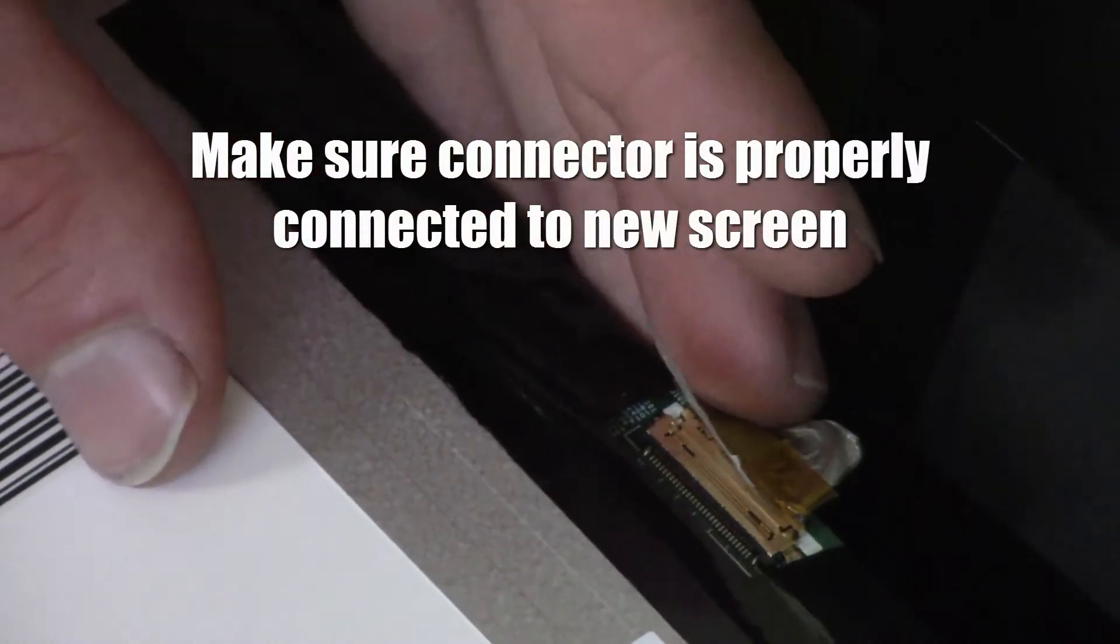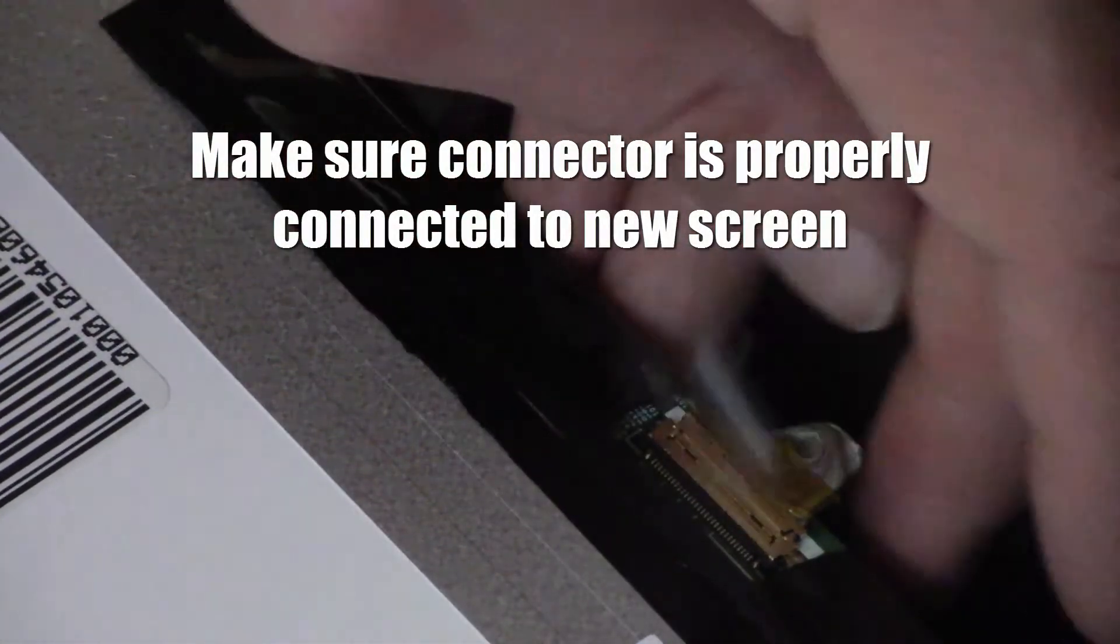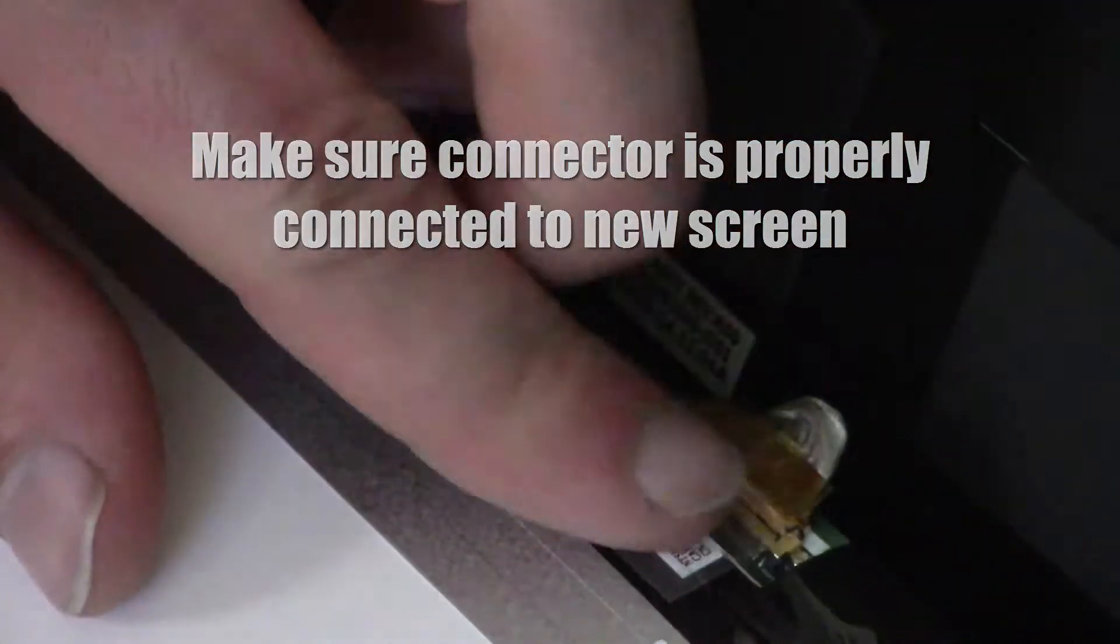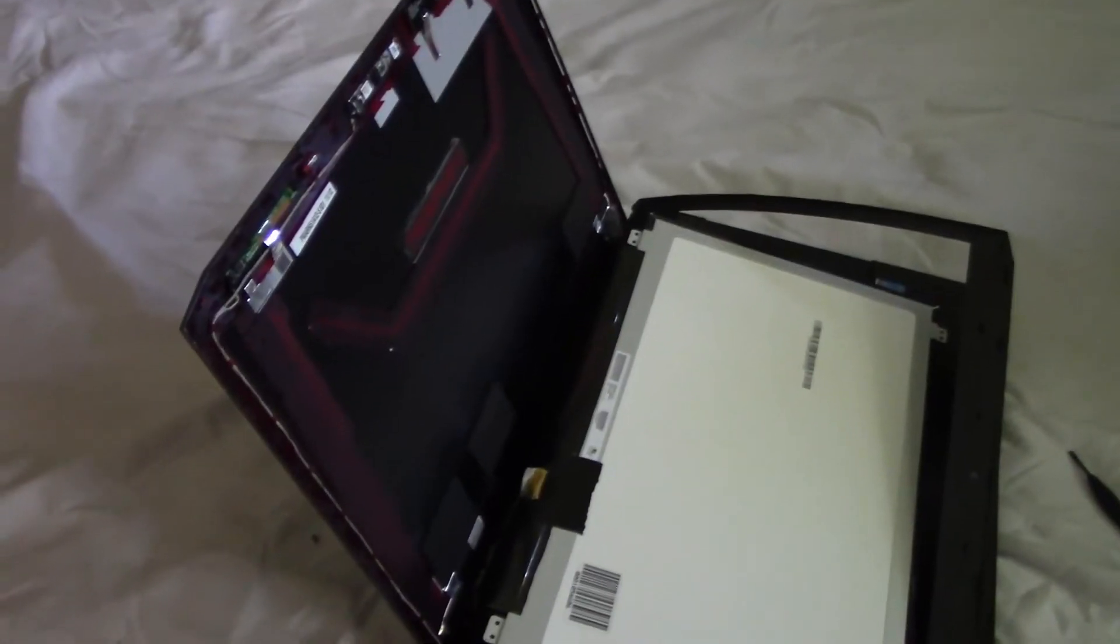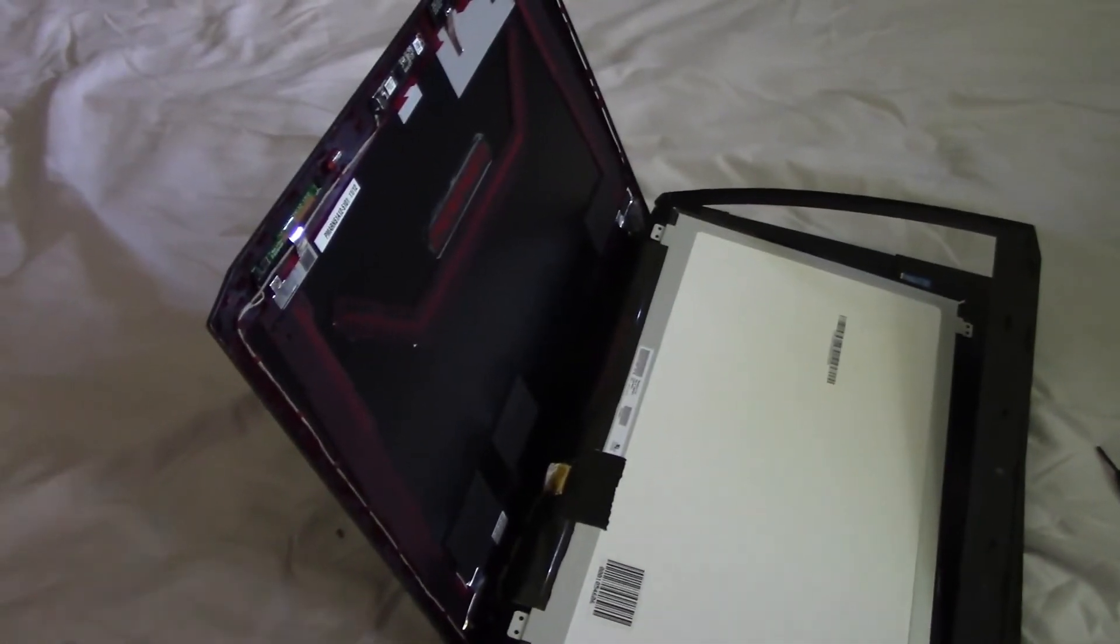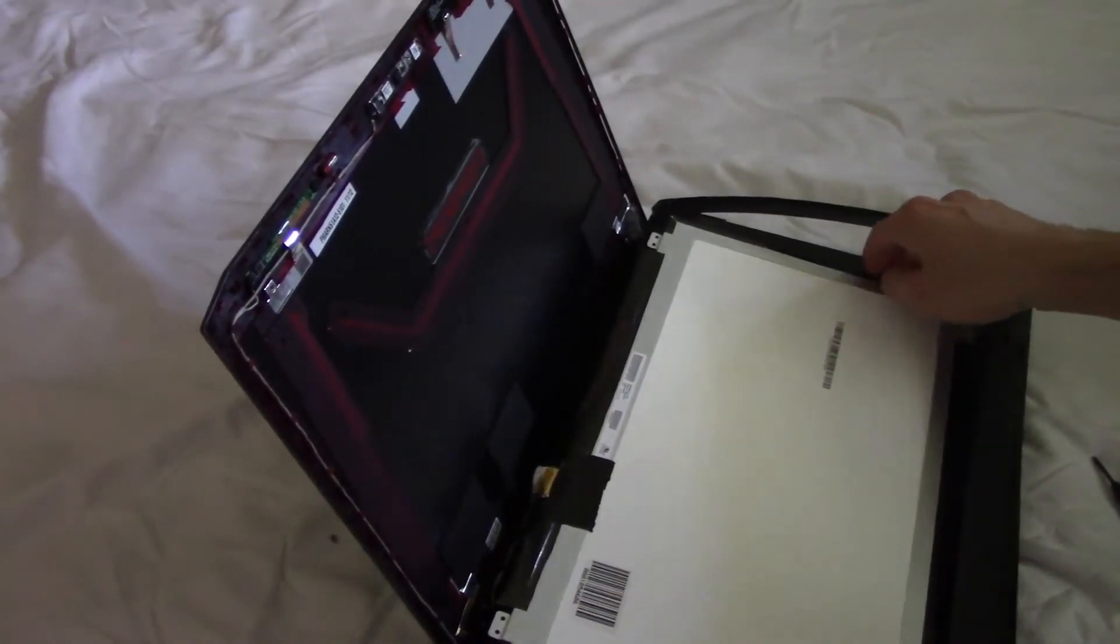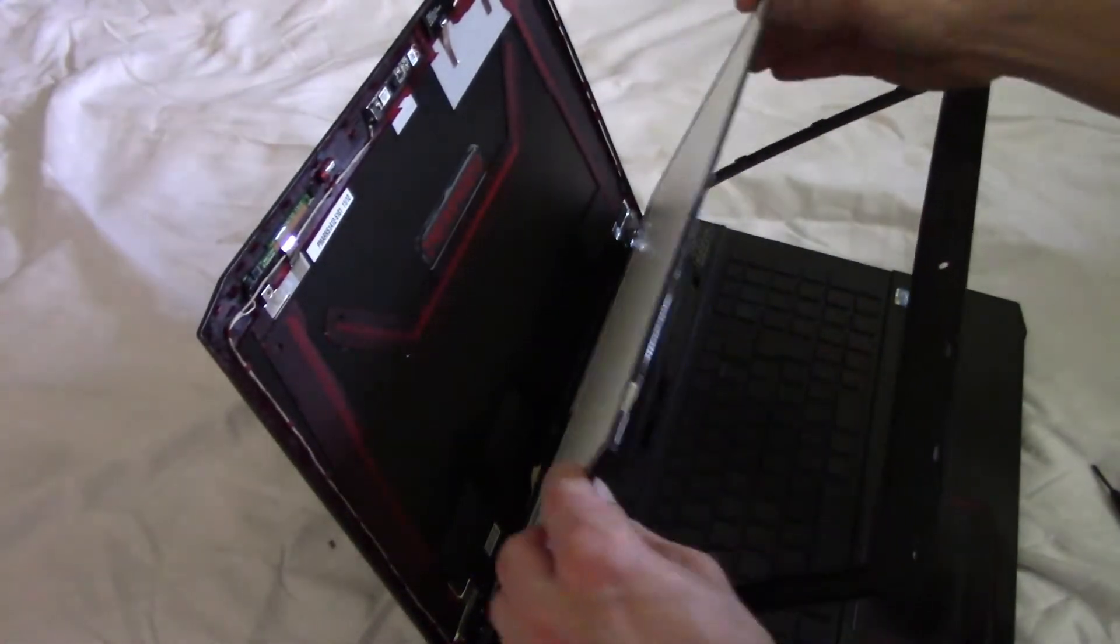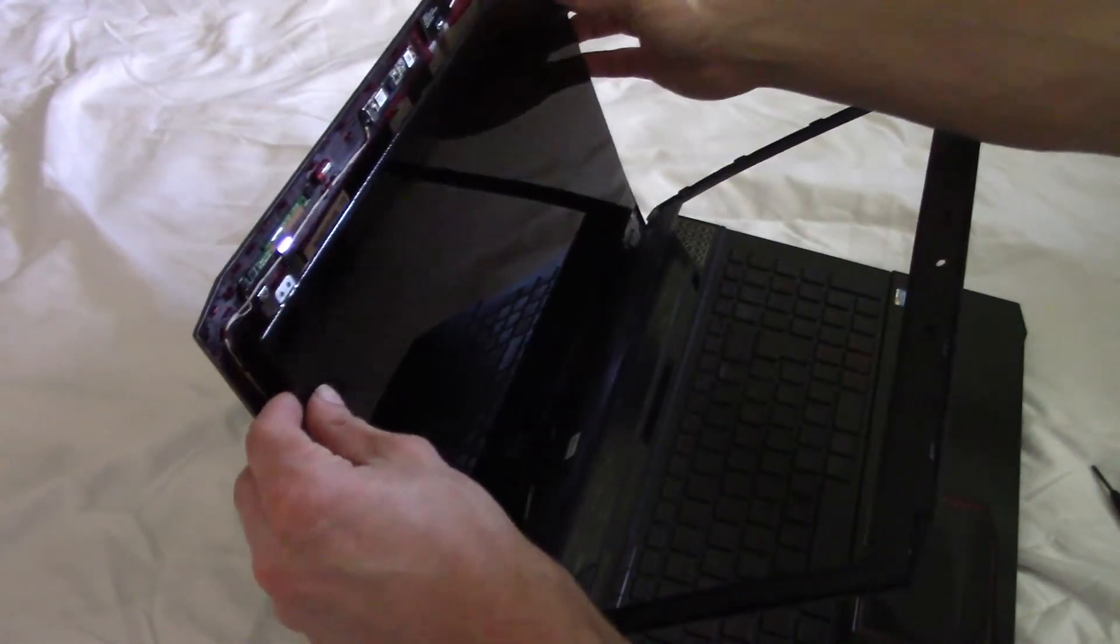You should feel a small click when you clip that back on. Now I'm going to add a piece of duct tape to help hold that on since the original tape lost its stickiness. Just set the screen back in place and make sure it's aligned with the holes for the screws.